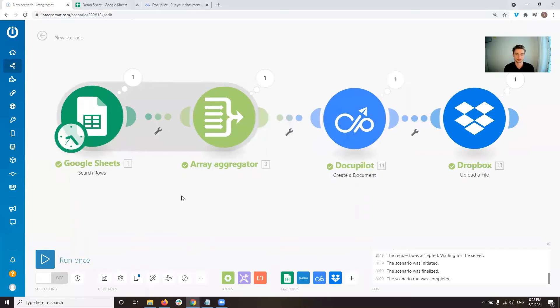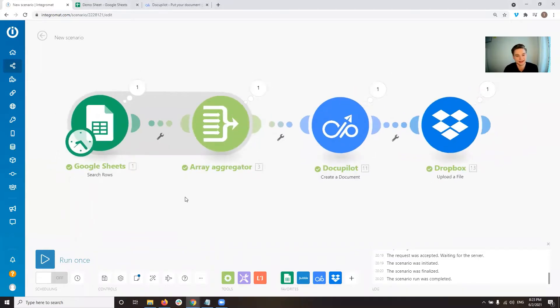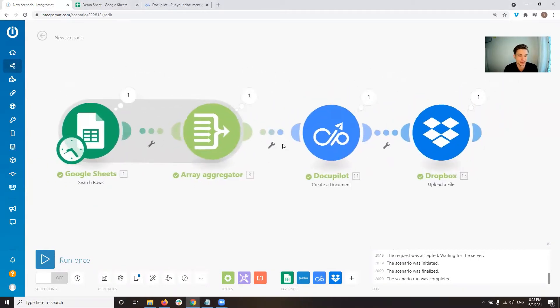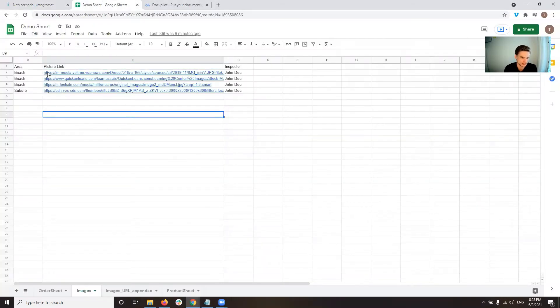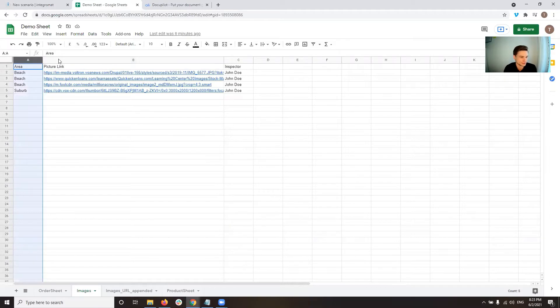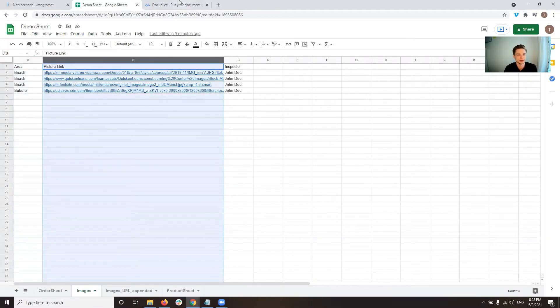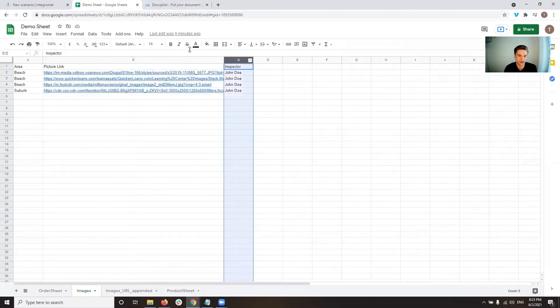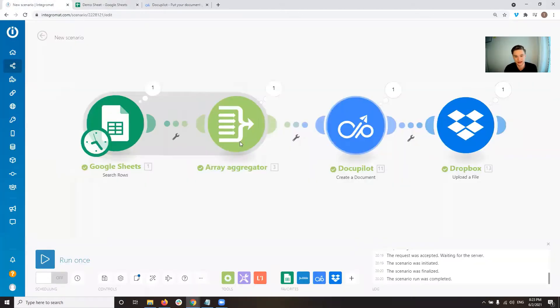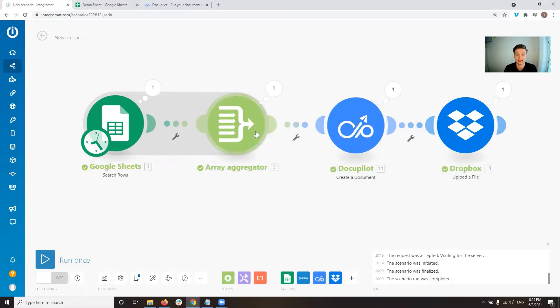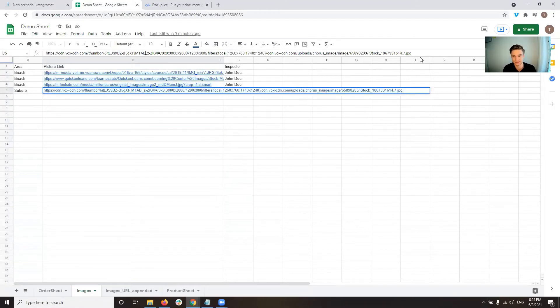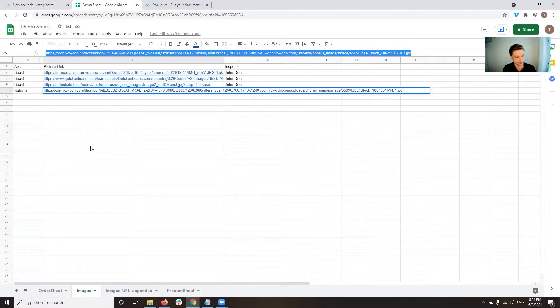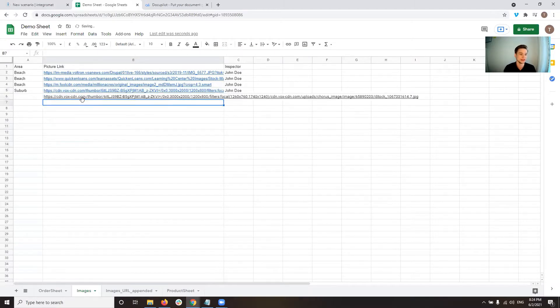So if we go over to Integromat, here's a very simple workflow or scenario that would do this. So what we have is we read some information from a Google sheet. The Google sheet looks like this. We have some area information, we have a link to a picture, this is what we want to get into DocuPilot, and then we have some more information. But what we're really interested in is the pictures we have. Then we aggregate that into an array because we want to put multiple pictures in there, and we don't want to put single pictures in. So the idea here is, if you would just add another picture to this list, so let's just do that. Let's just copy one of the pictures, and now we have five pictures in here.